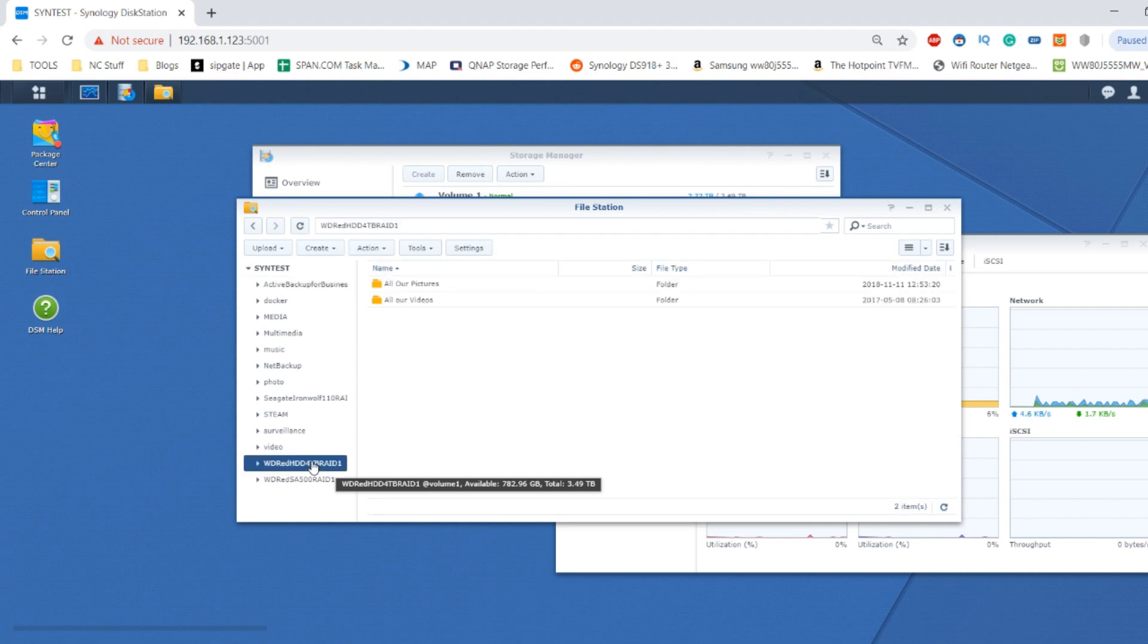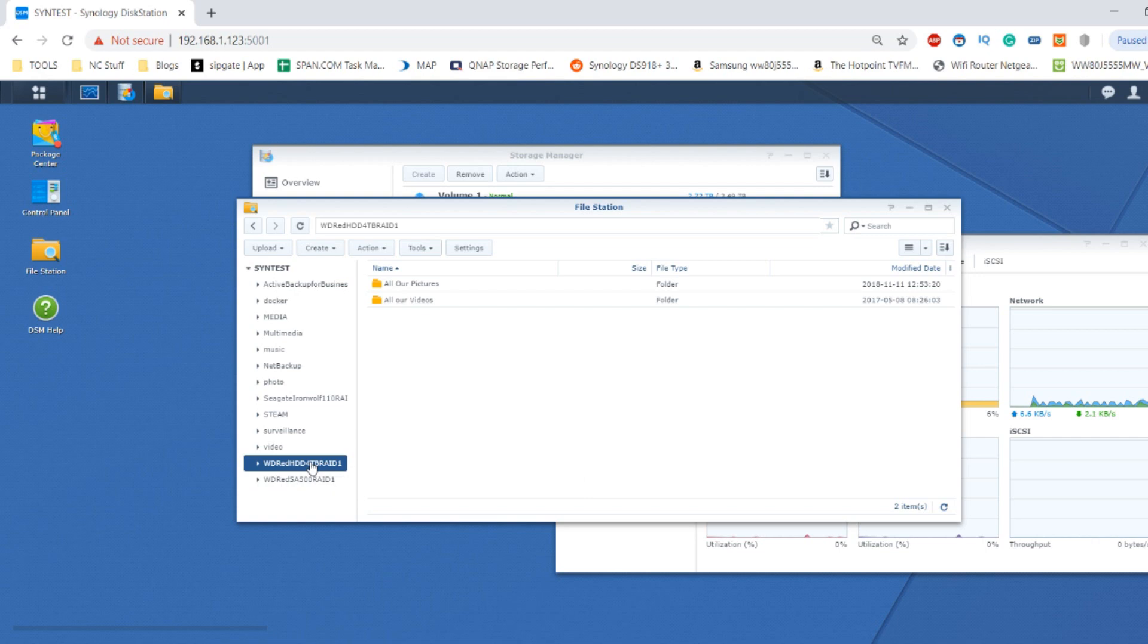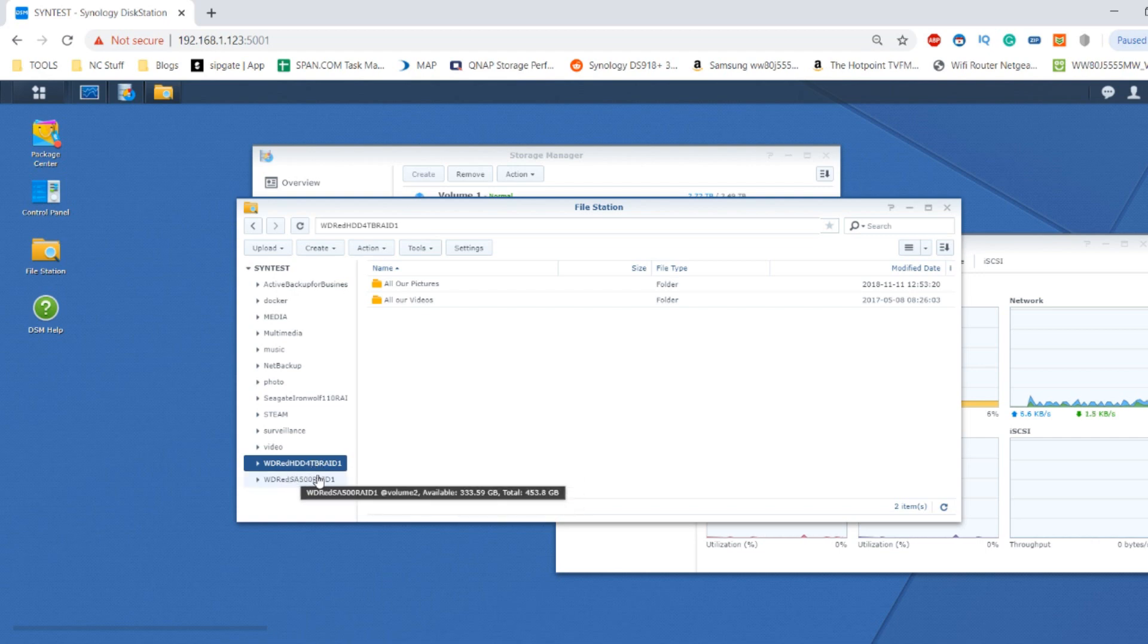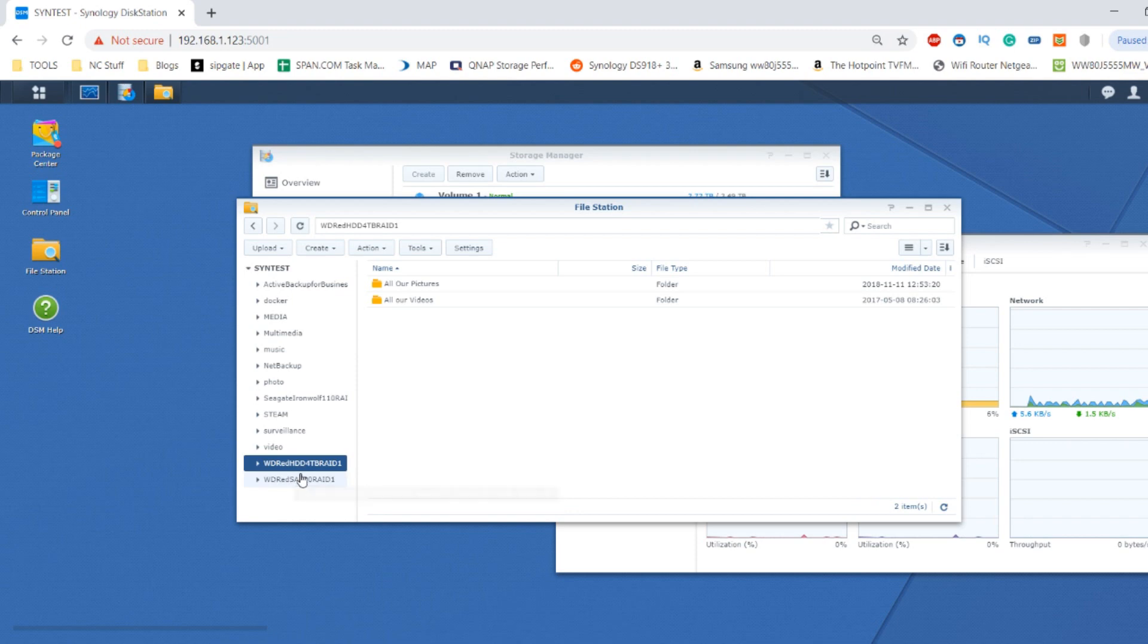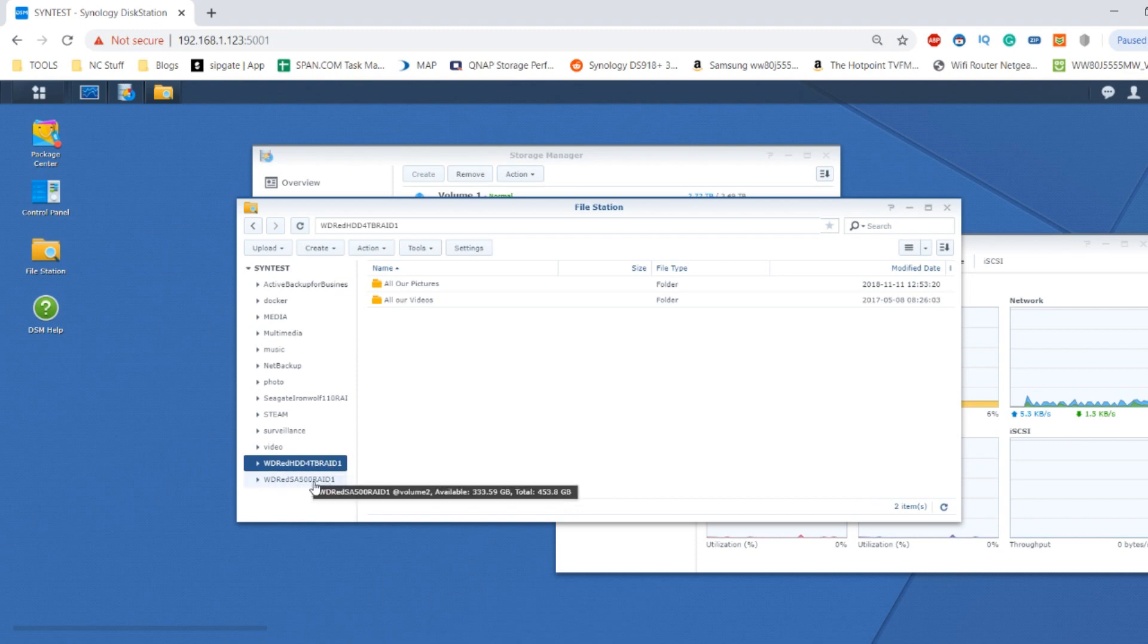Before I go any further, I think it's worth quickly showing you a little bit of a performance difference between hard drives and SSD. Don't use this as any means to rate the drives. This is just some idea about the kind of performance difference you would get. If you already know that, skip forward a few minutes.